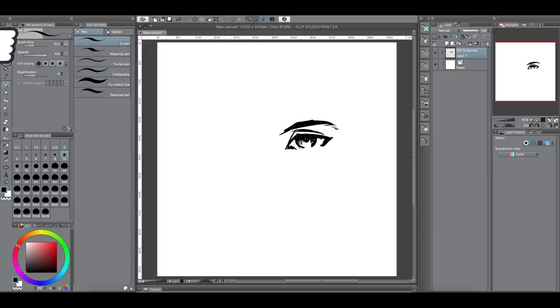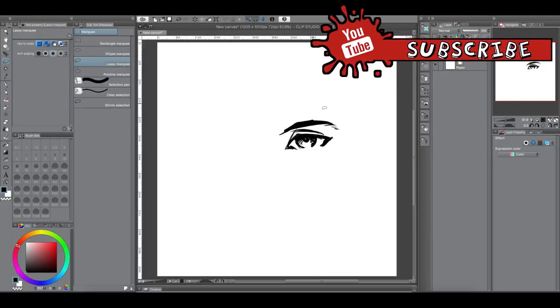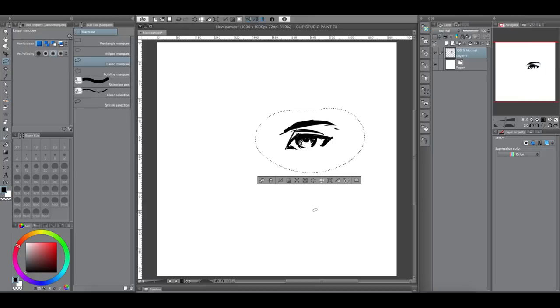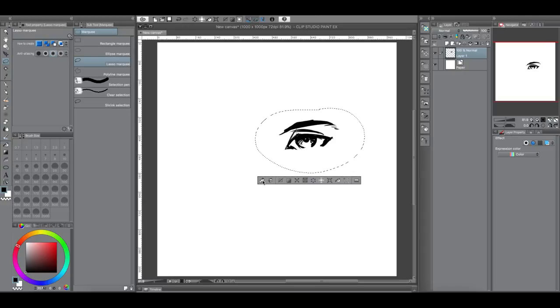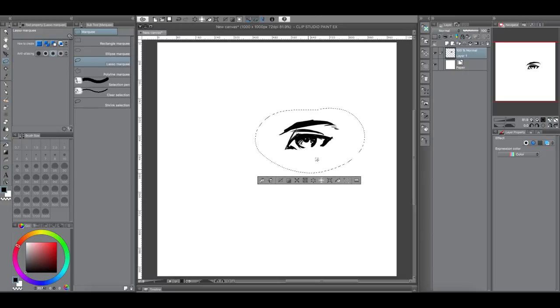And so we just do the same thing almost. We go to the lasso tool or the selection tool. You can pick whatever. I like the lasso. So now you'll see these two items here on your launch toolbar down here. It's copy and paste and cut and paste.